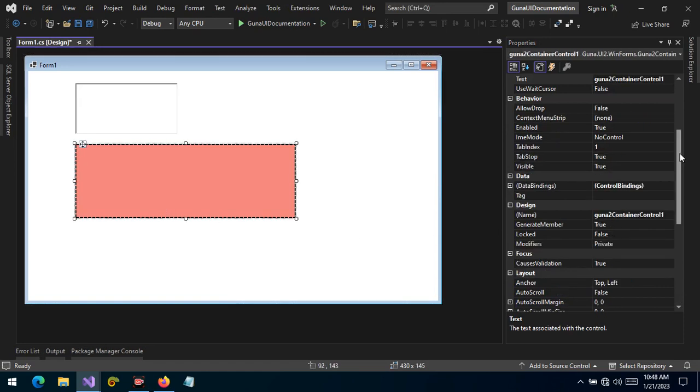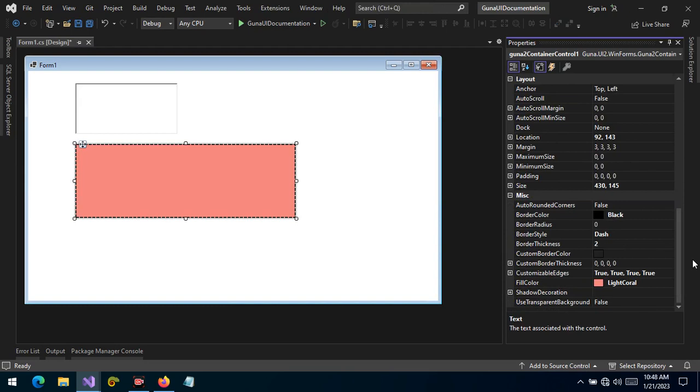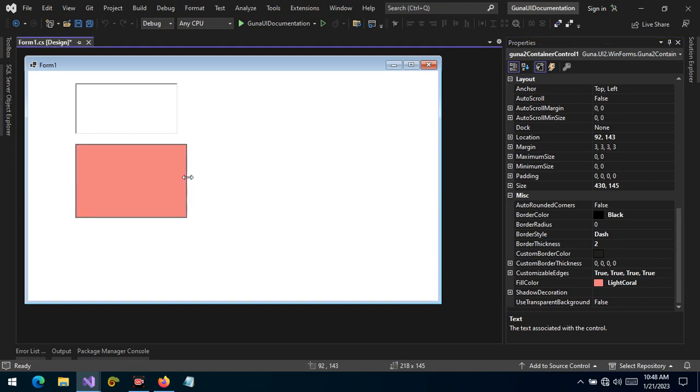So in the event that you want an advanced container that is customizable, please feel free to try this. This control allows you to put additional theming so that there is consistency across your entire application.